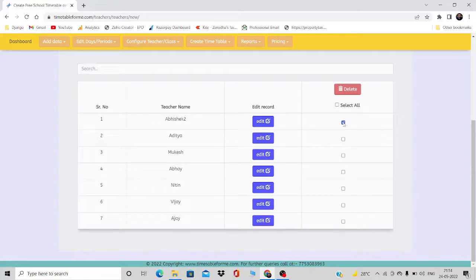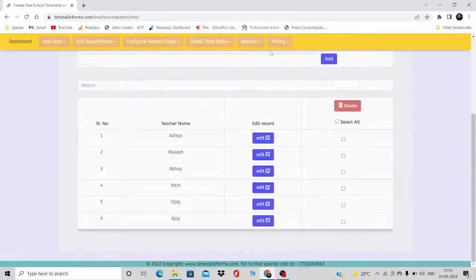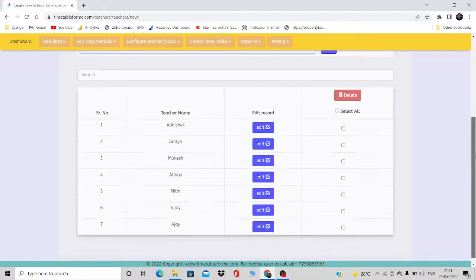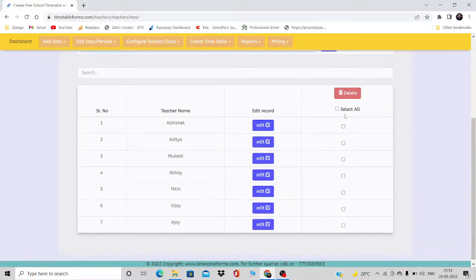Similarly, if you don't want a particular name, just tick the checkbox next to it and click Delete — that name will be deleted. You can also click 'Select All' and then Delete to remove all names at once.